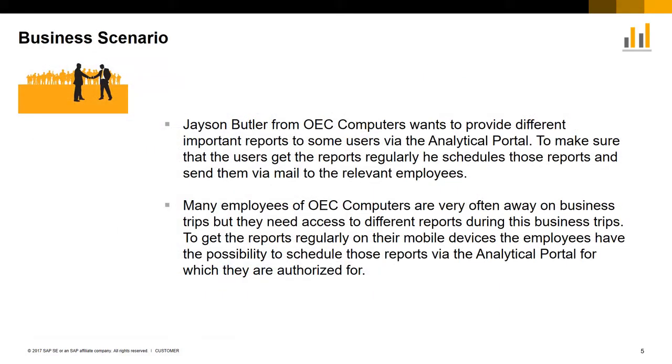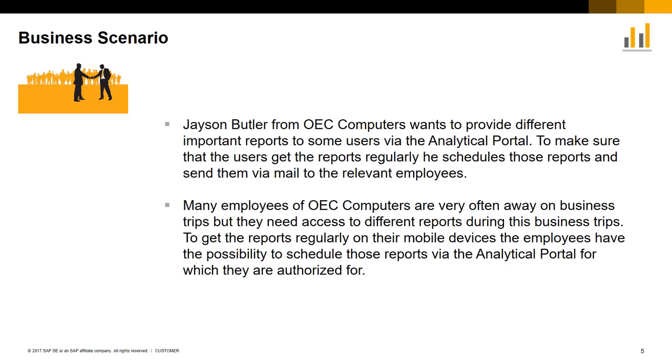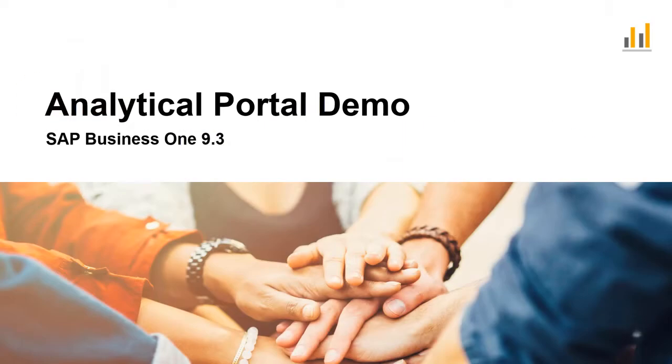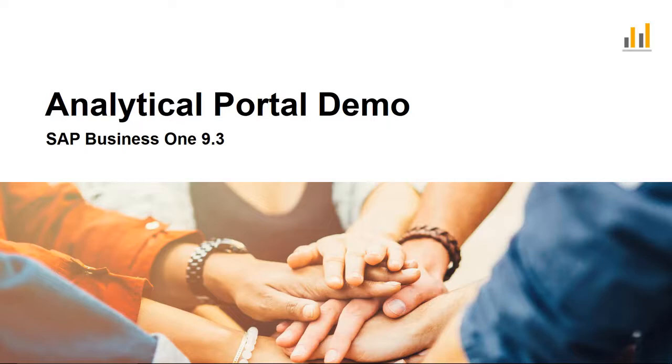Here is an example business case scenario. Jason Butler from OEC Computers uses the Analytical Portal to consume several important reports on his mobile device and marks these reports as favorites for easy access. He would also like to provide these important reports to several employees who are often working out of the office. And to ensure his employees receive these reports regularly, he schedules the reports to be sent via mail to the relevant recipients. Jason ensures that the relevant employees have the appropriate authorizations to view their reports. So let's have a look at this business scenario in the Analytical Portal for SAP Business One version 9.3.